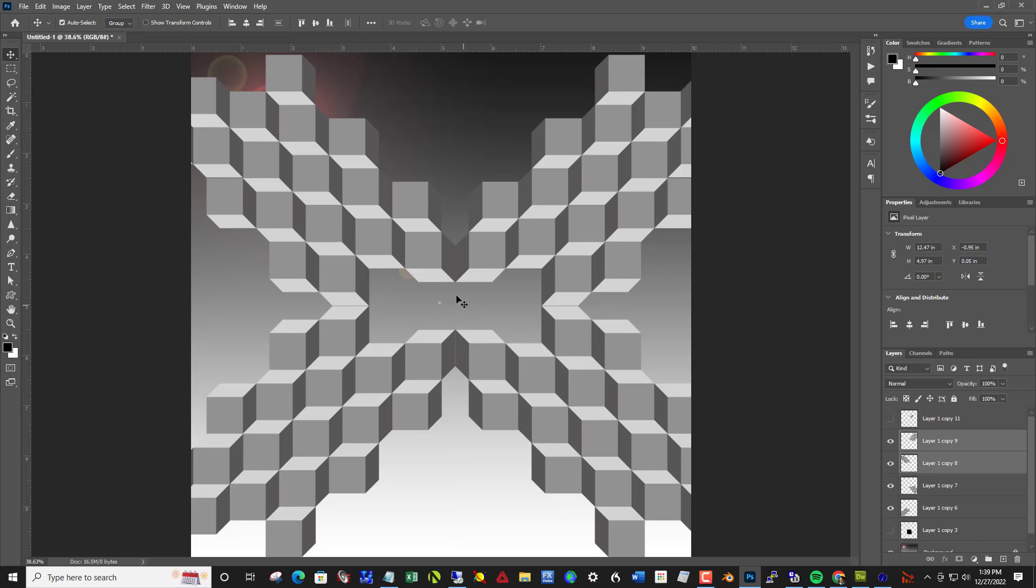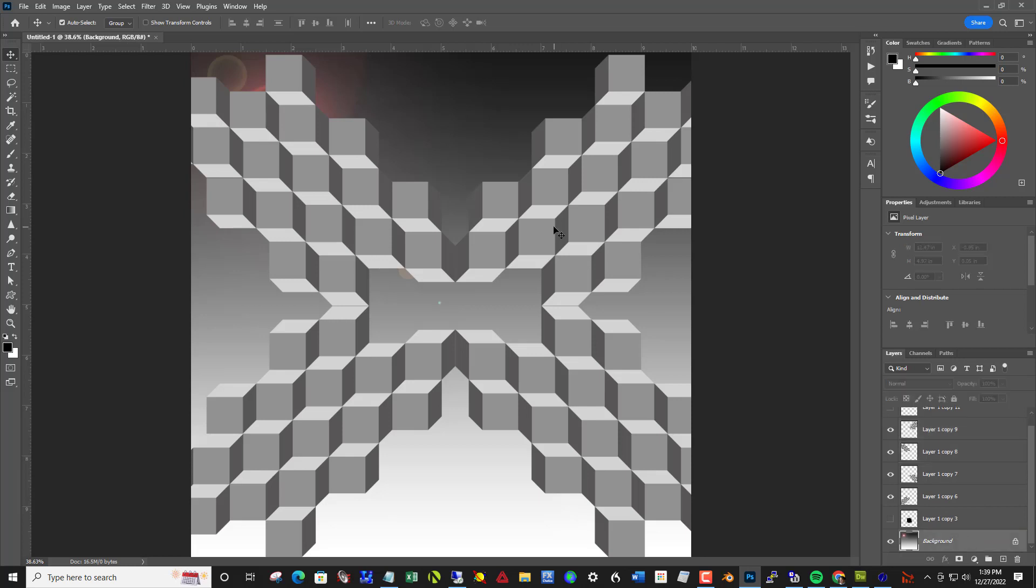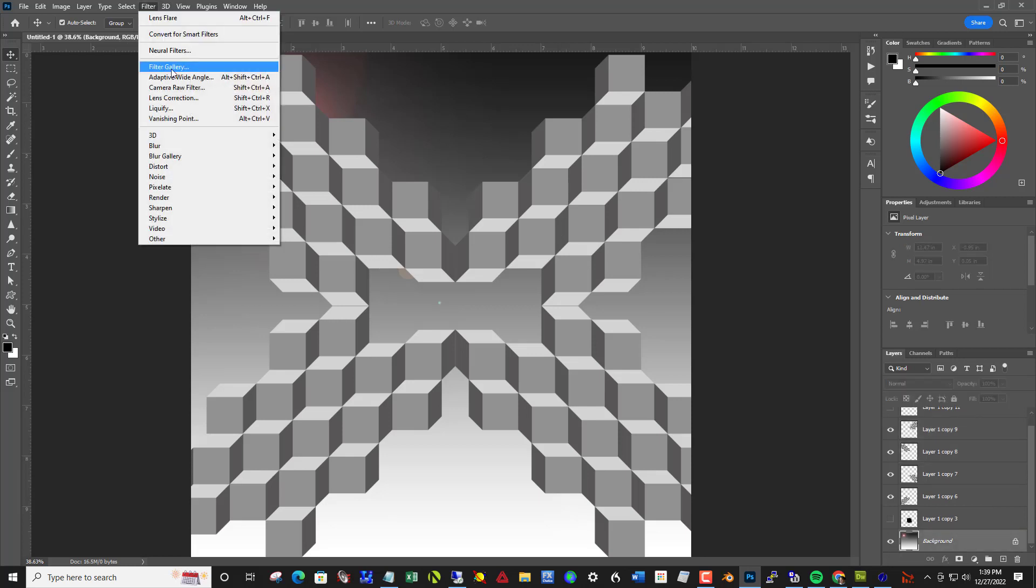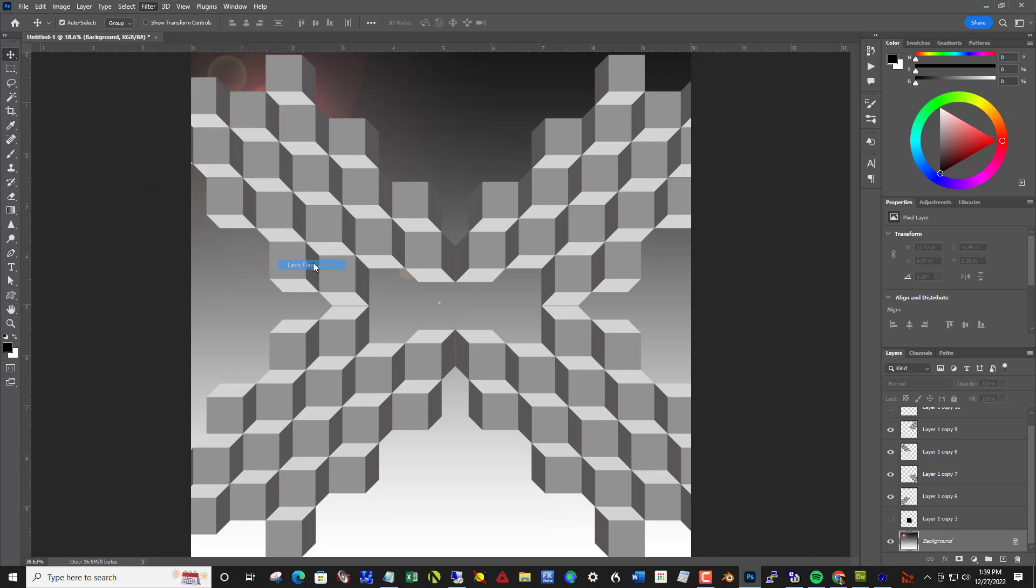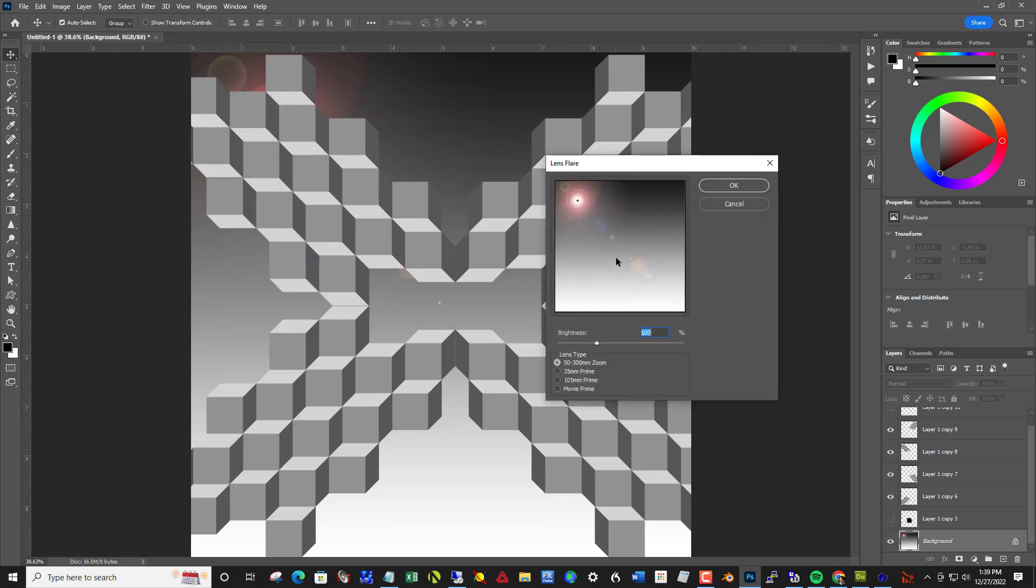And put a light in the middle here. That could be interesting. So to do that, click on the background, filter, render, lens flare. And I'll stick that right in the center, increase the brightness a little bit.